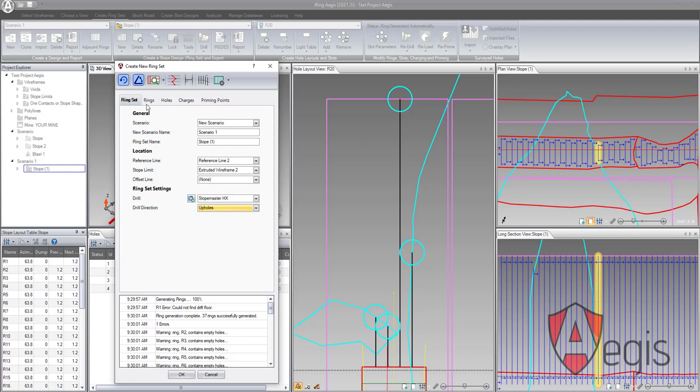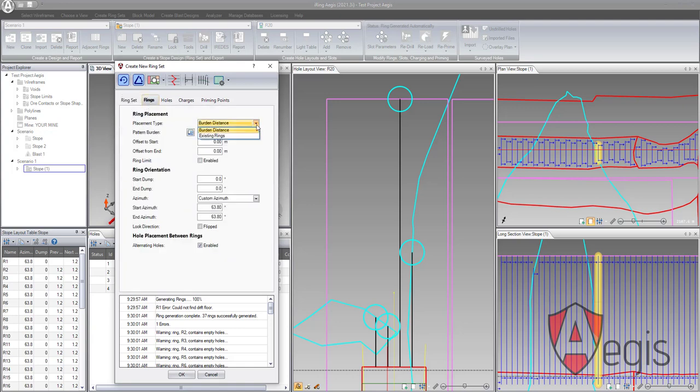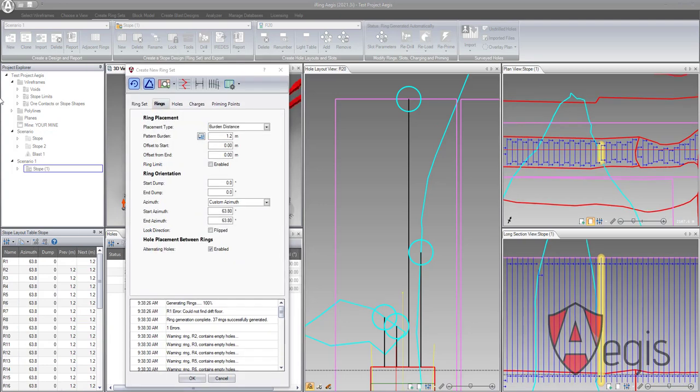In the Rings tab, we can select how the holes will be placed along the reference line. We can place the holes using a fixed burden distance, and we can place the holes using a distance from another ring.